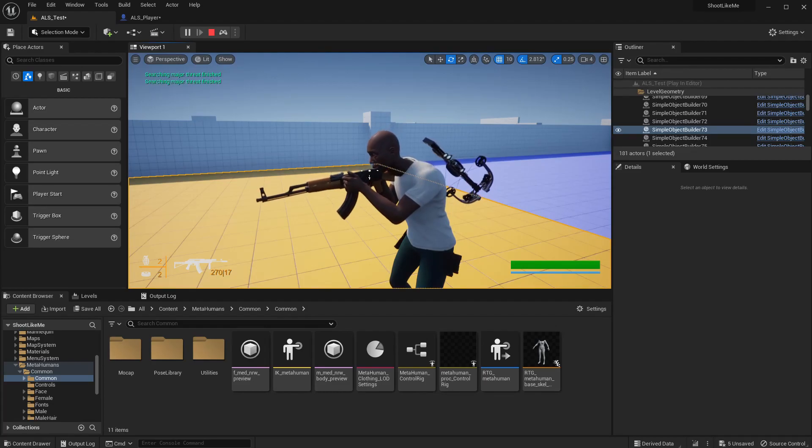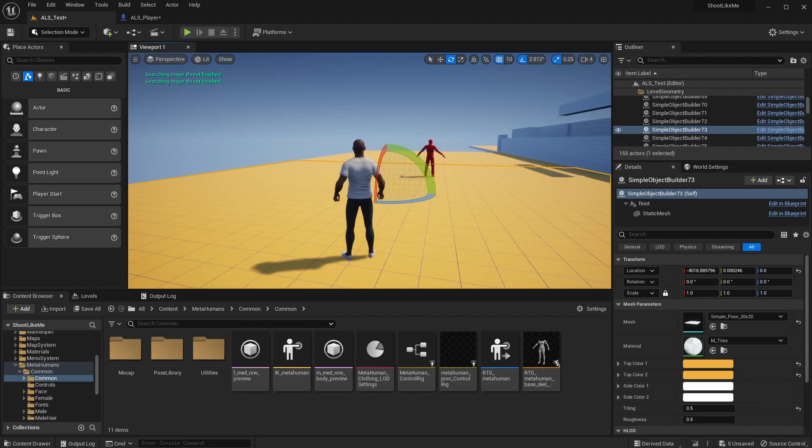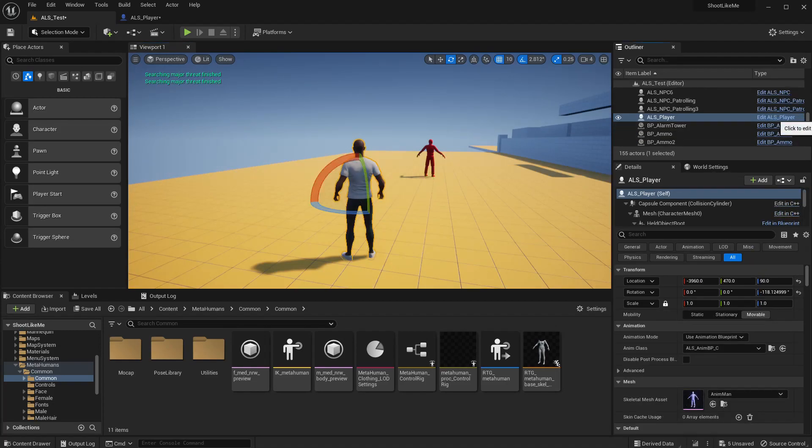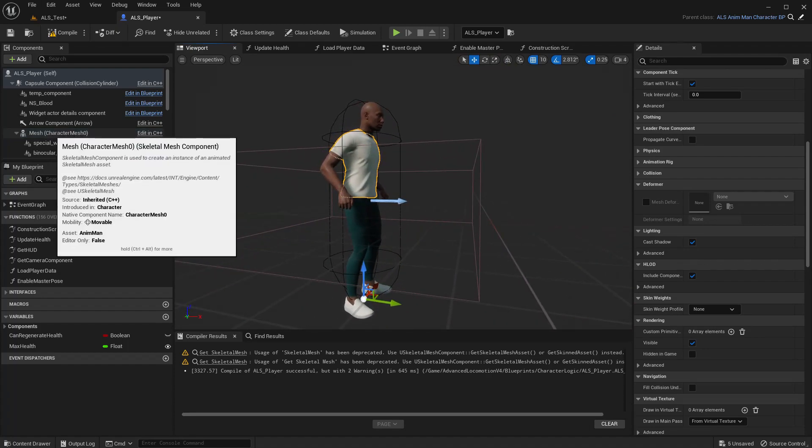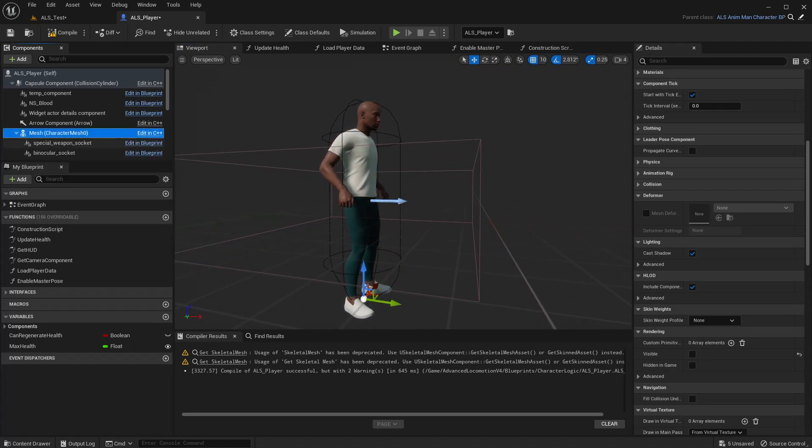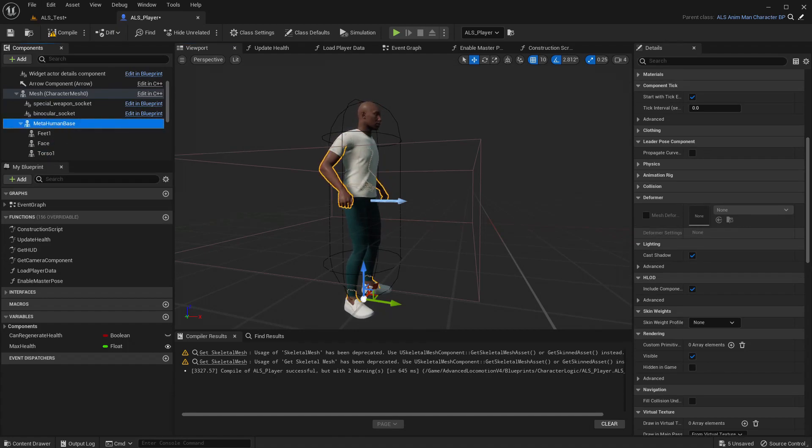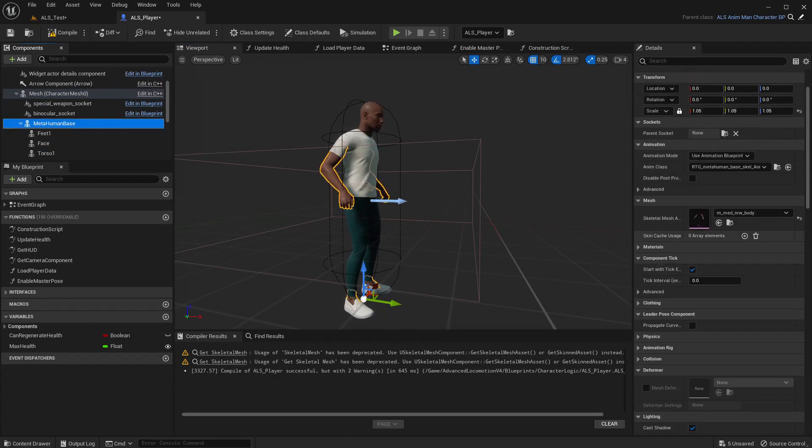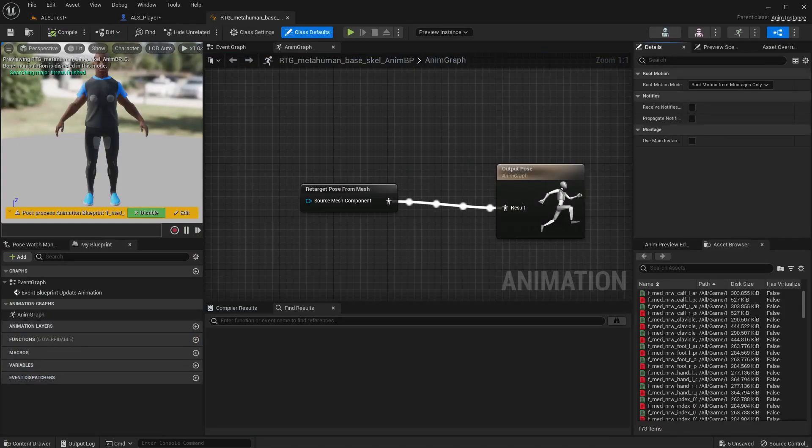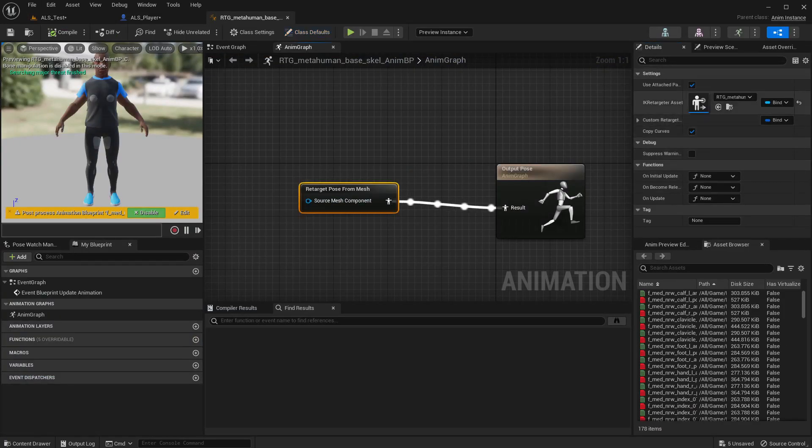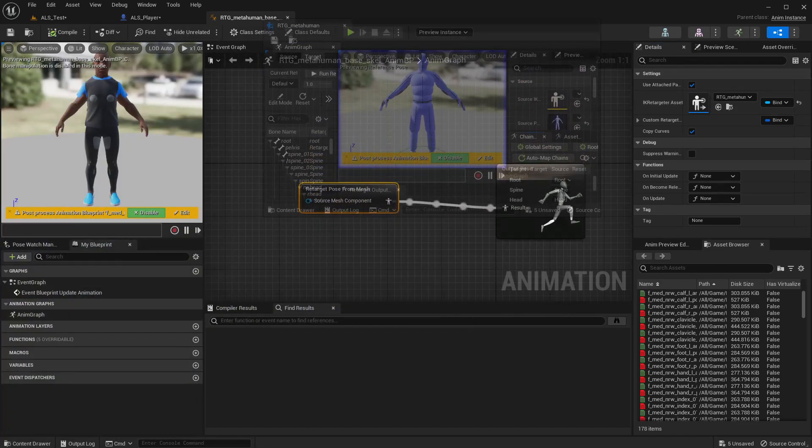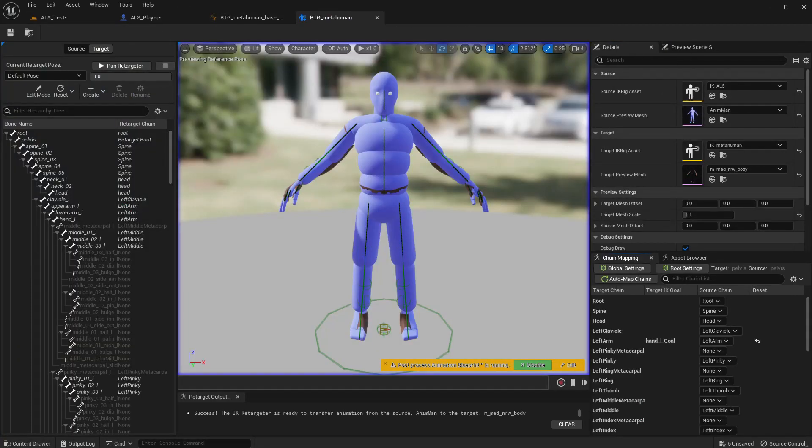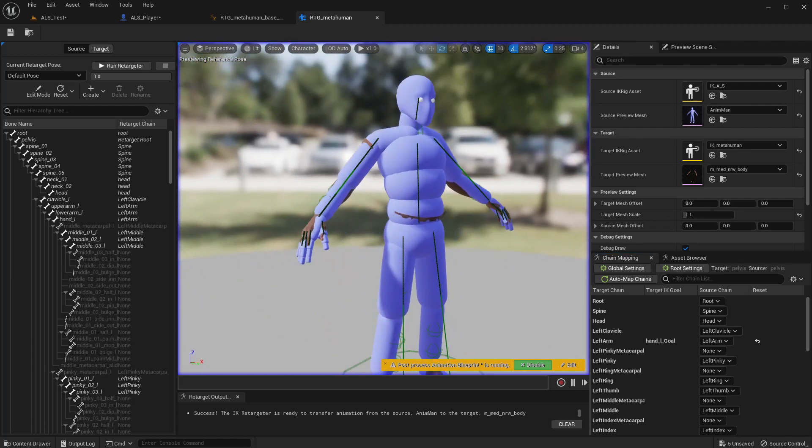Okay so first let me go to this ALS player blueprint. This is the meta human base and we are using this animation class. Let me open that. This is all we have here, we are basically using this retarget pose from mesh and here as the IK retargeter asset I have used this IK retargeter. So I have shown all these steps in the previous episodes of the shooter series, so I am not going to talk about that now. I only want to focus on the hand issue.